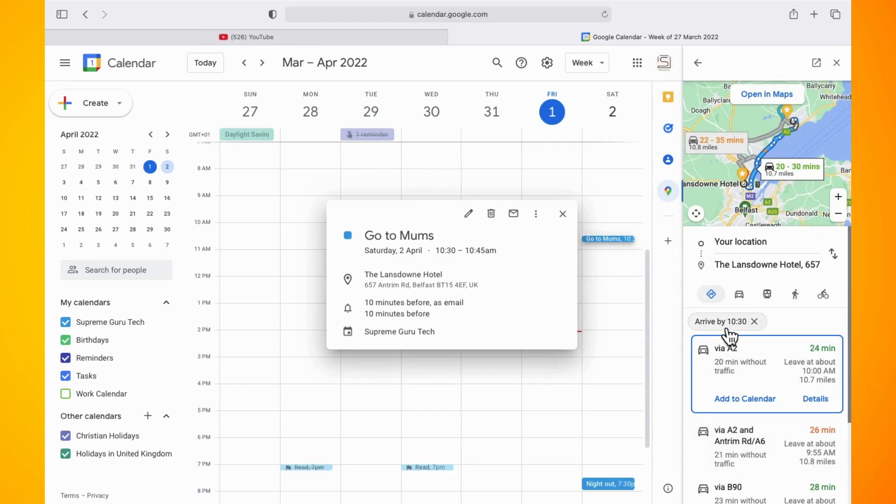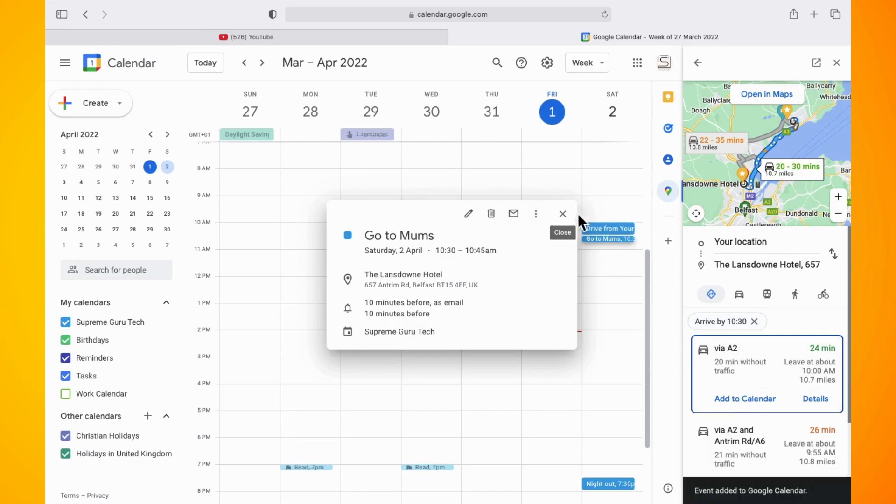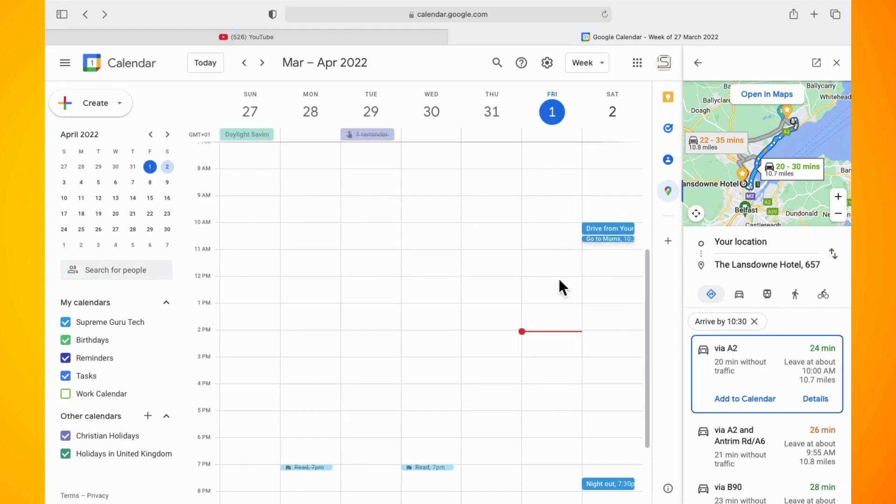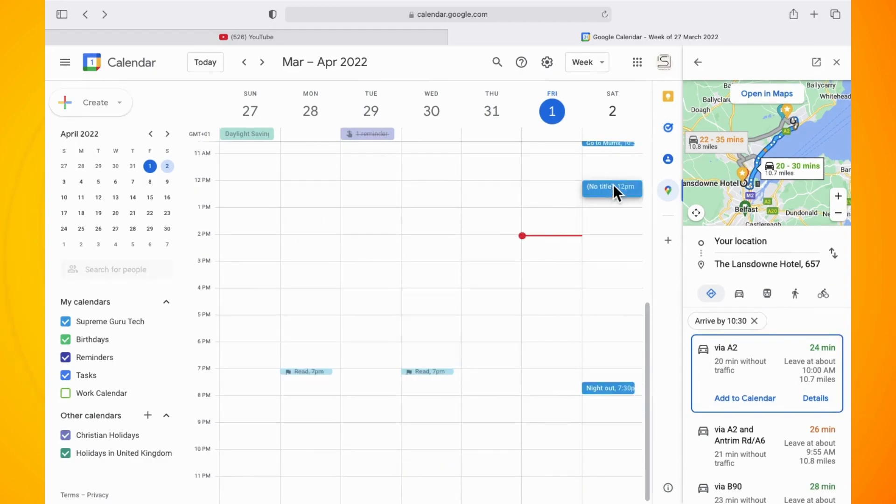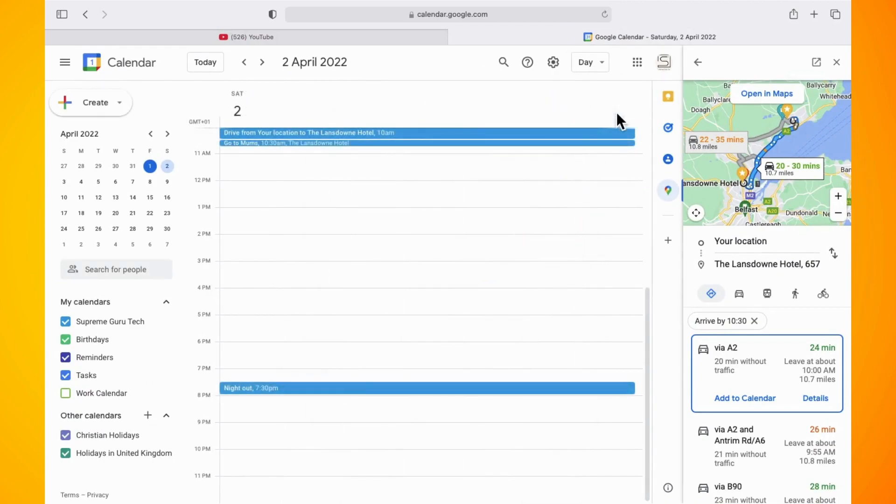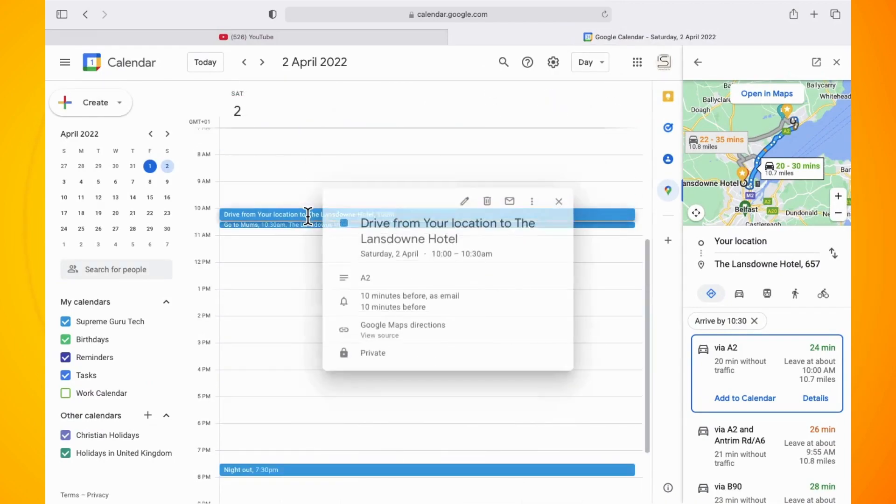So now the event has been added to the calendar just above your main event that you need to go to. If we click into this, it basically tells me that my drive from my location to this particular location of the event will take X amount of time.